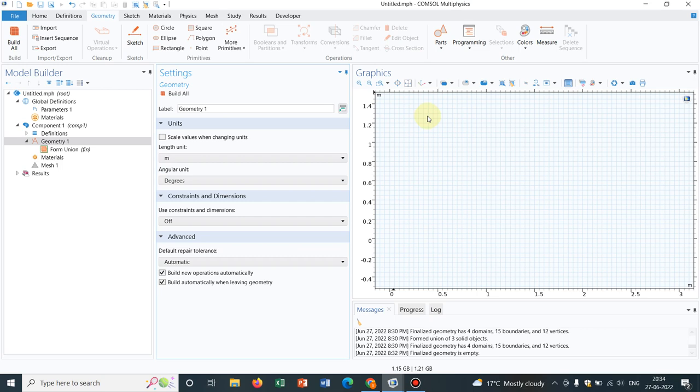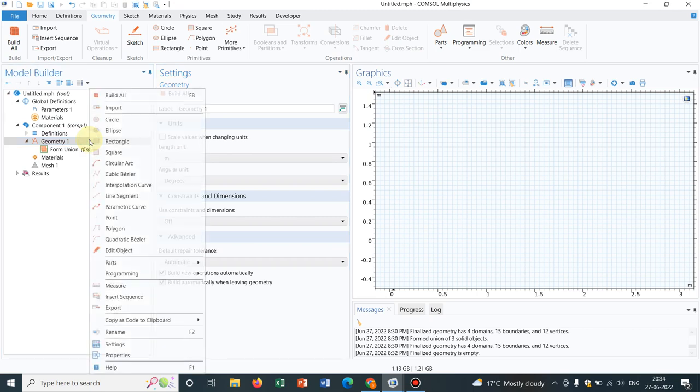We have already uploaded several videos in this particular playlist which will help you developing your model step by step. Whatever geometry you are working with, if you go through the entire playlist, that will guide you. So now we go to today's topic, we will be creating a simple geometry and then I will tell you what is explicit selections and what are the utilities of that.